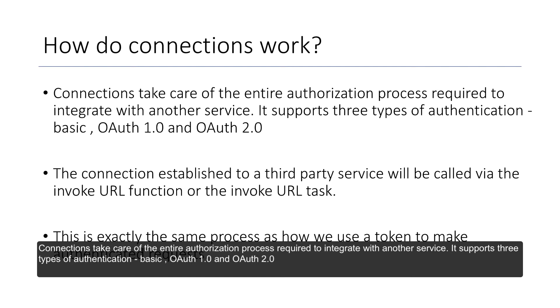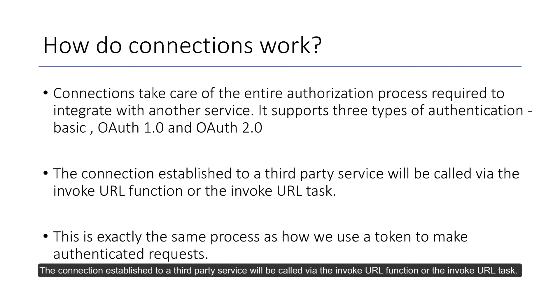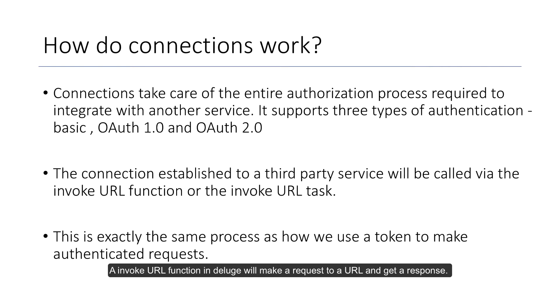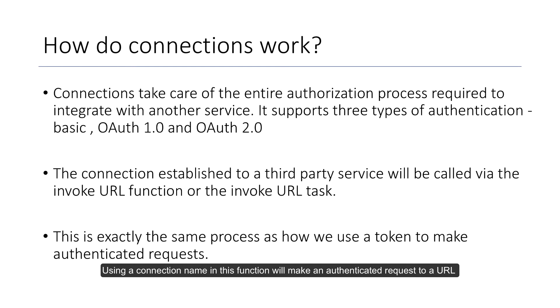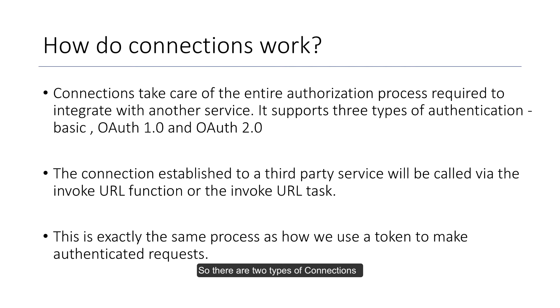The connection established to a third-party service will be called via the invoke URL function. An invoke URL function in deluge will make a request to a URL and get a response. Using the connection name in this function will make an authenticated request to the URL.